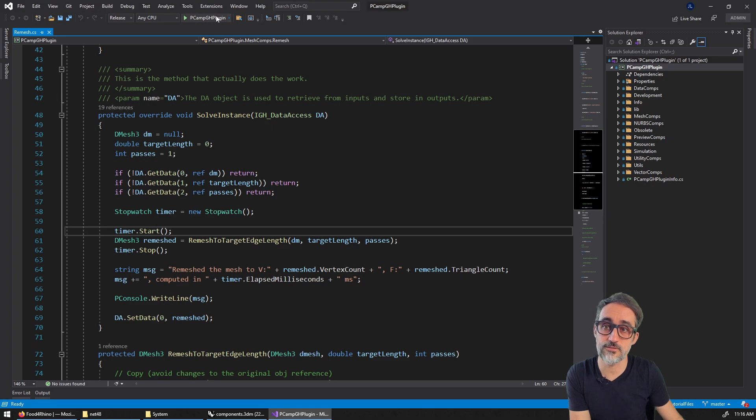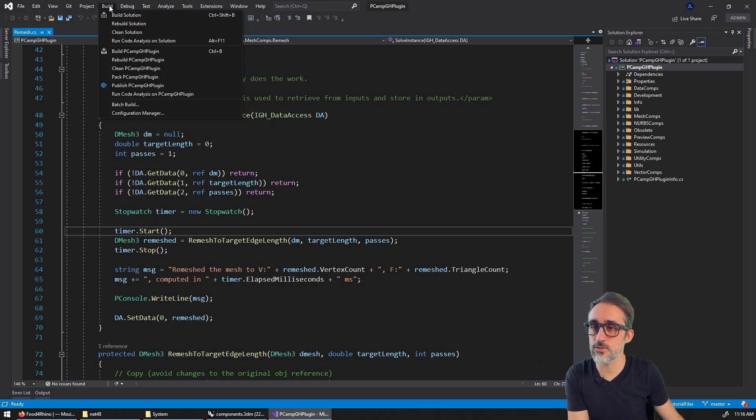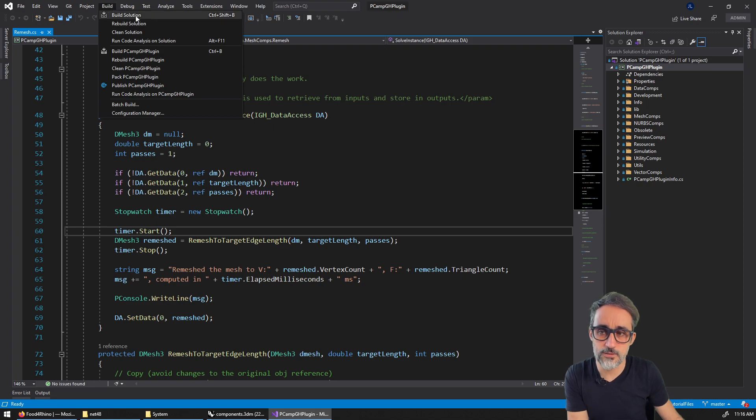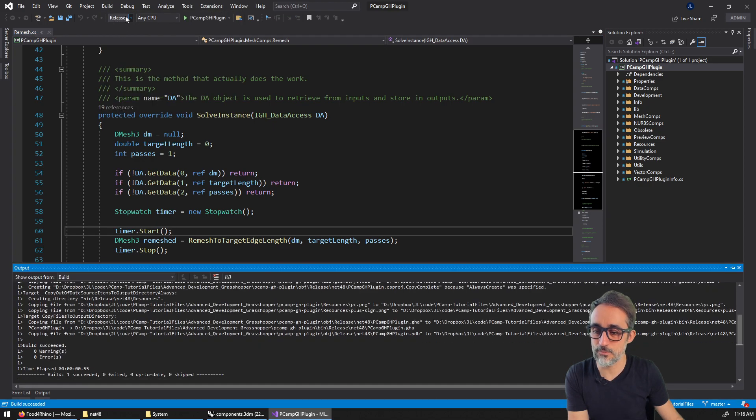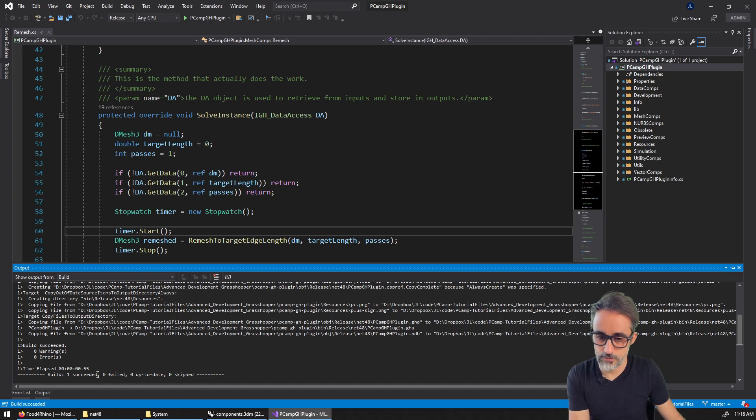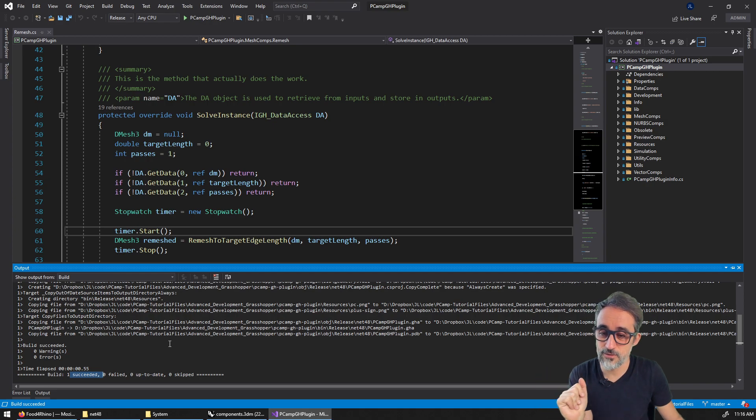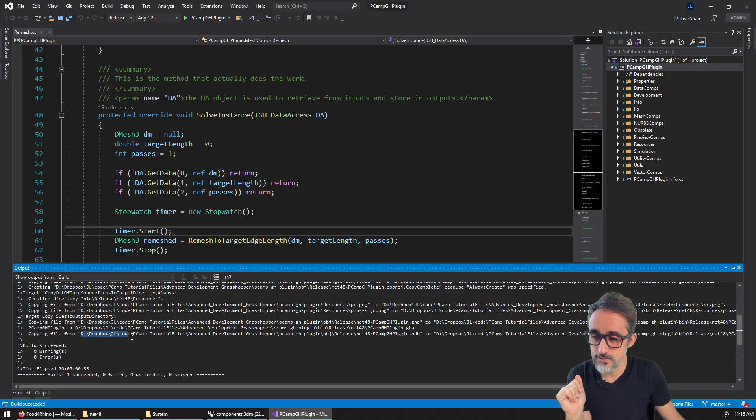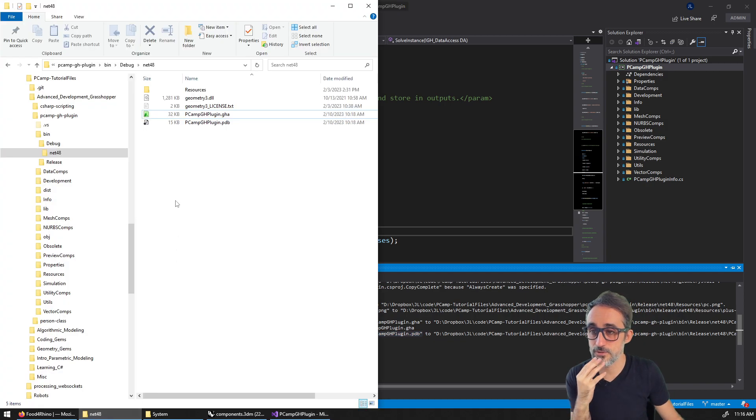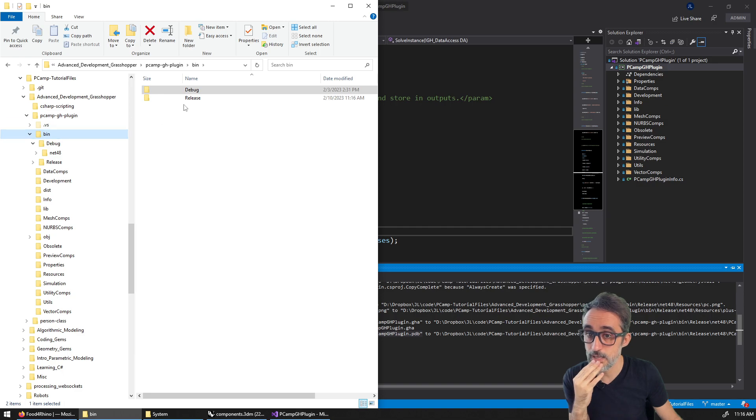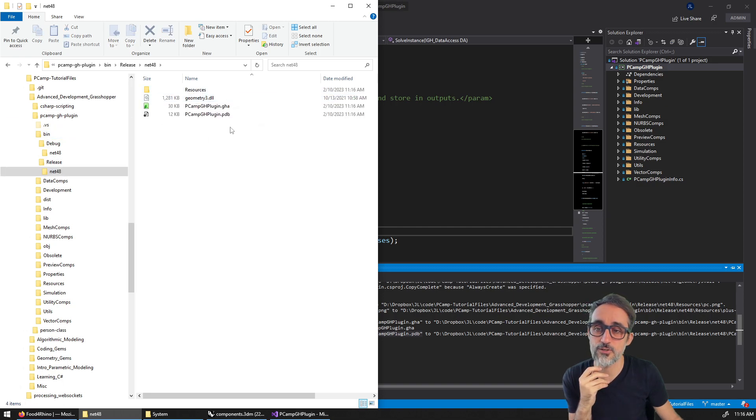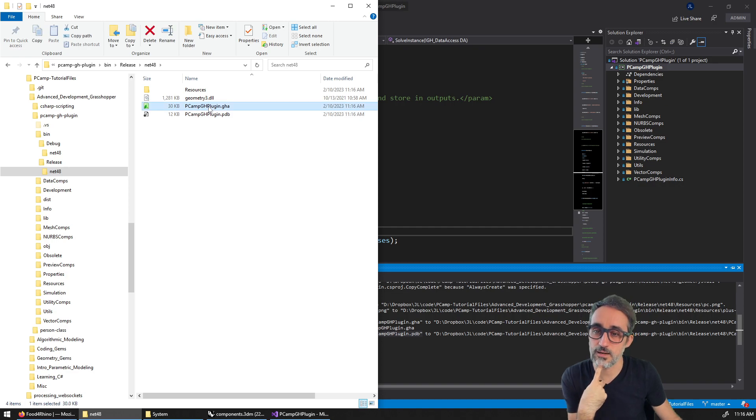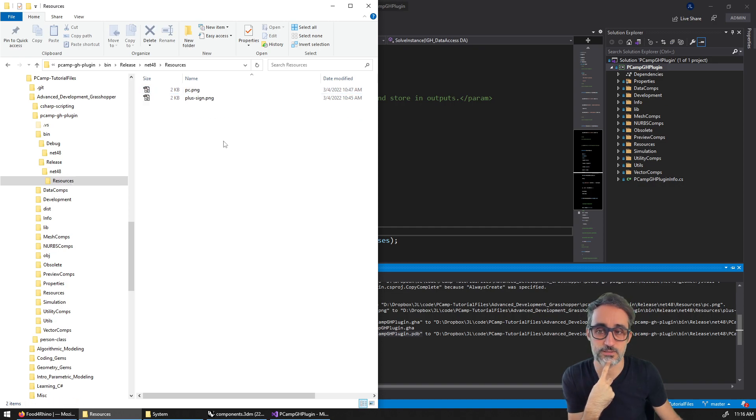So something that is very common to do is once you're ready to publish a version that is going to be used by third party, and you're done with debugging and testing, what you do is you switch to release. And then instead of building and then opening Rhino, what you do is you just build the solution in release mode, you can see that here.